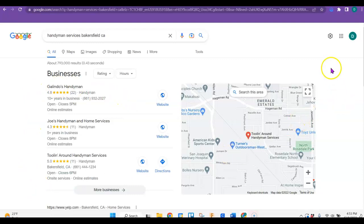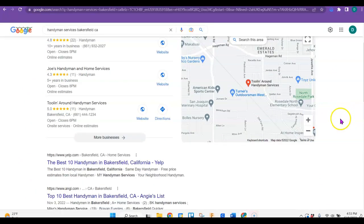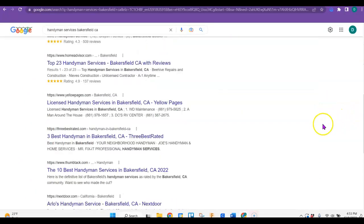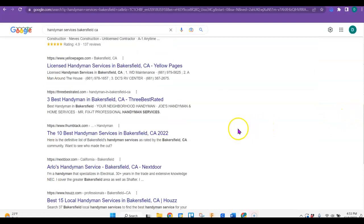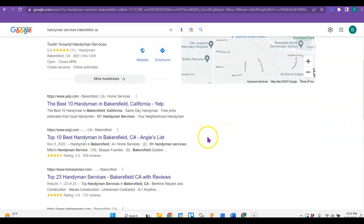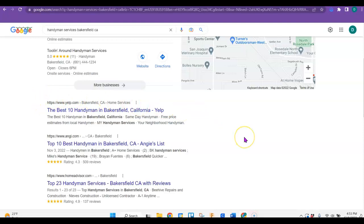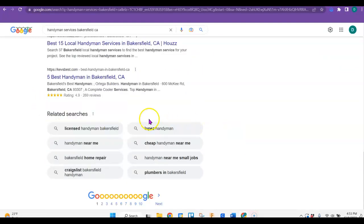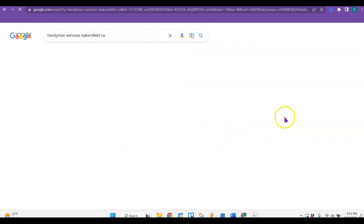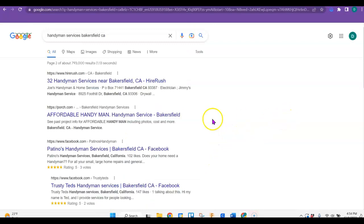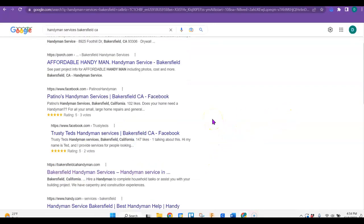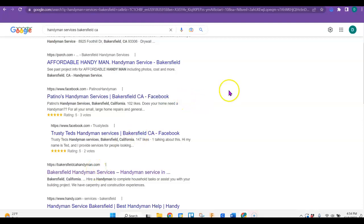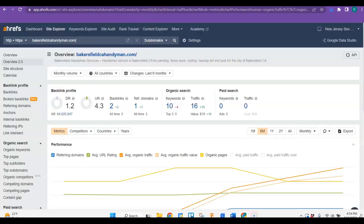So now the actual organic results, I had to go back two pages. So ultimately, the goal would be for you to be right here at the top above these directories. I had to go down here all the way to Bakersfield handyman. So honestly, I think you'd be able to rank. So let's just look at this if you decided to build a website.